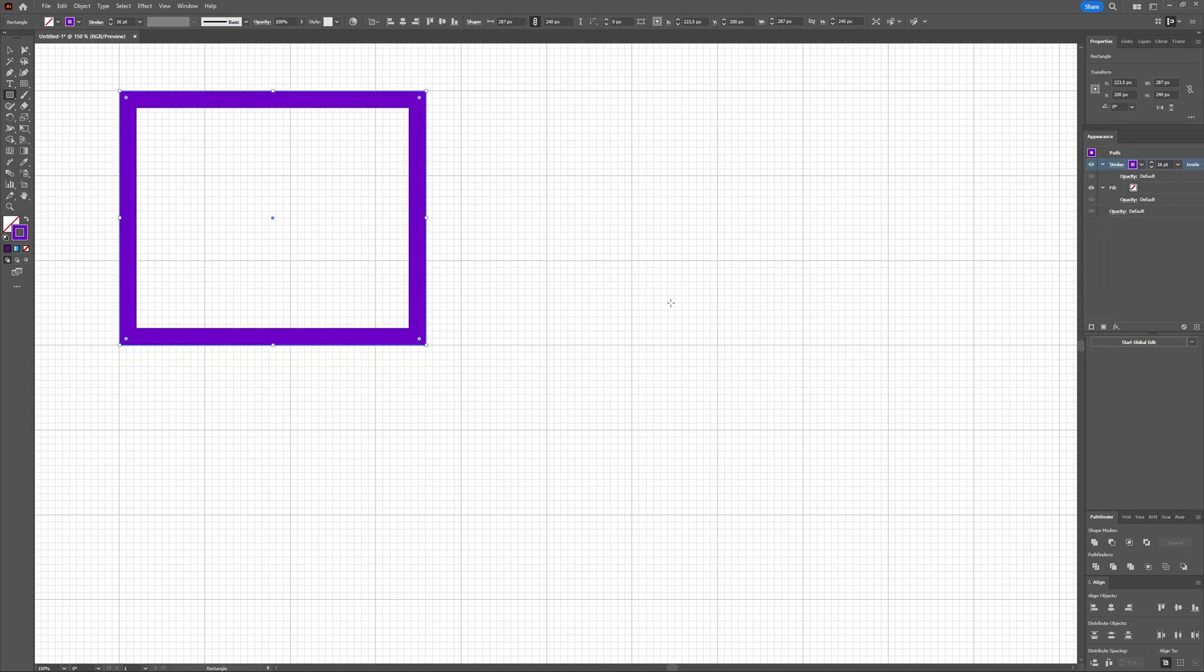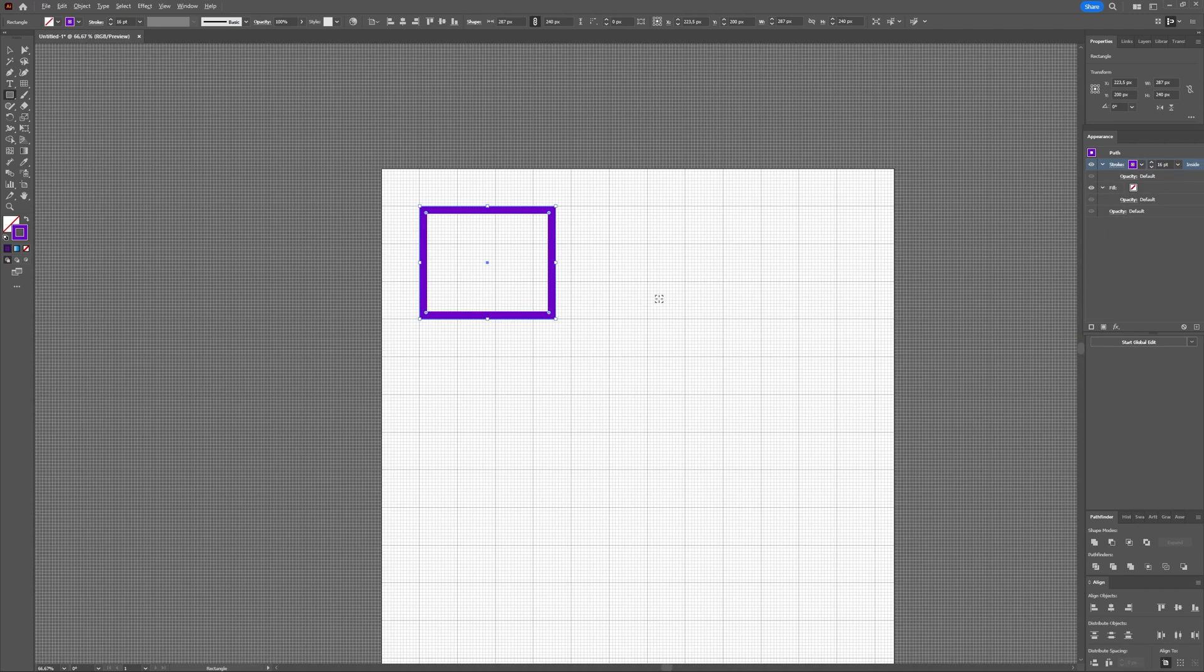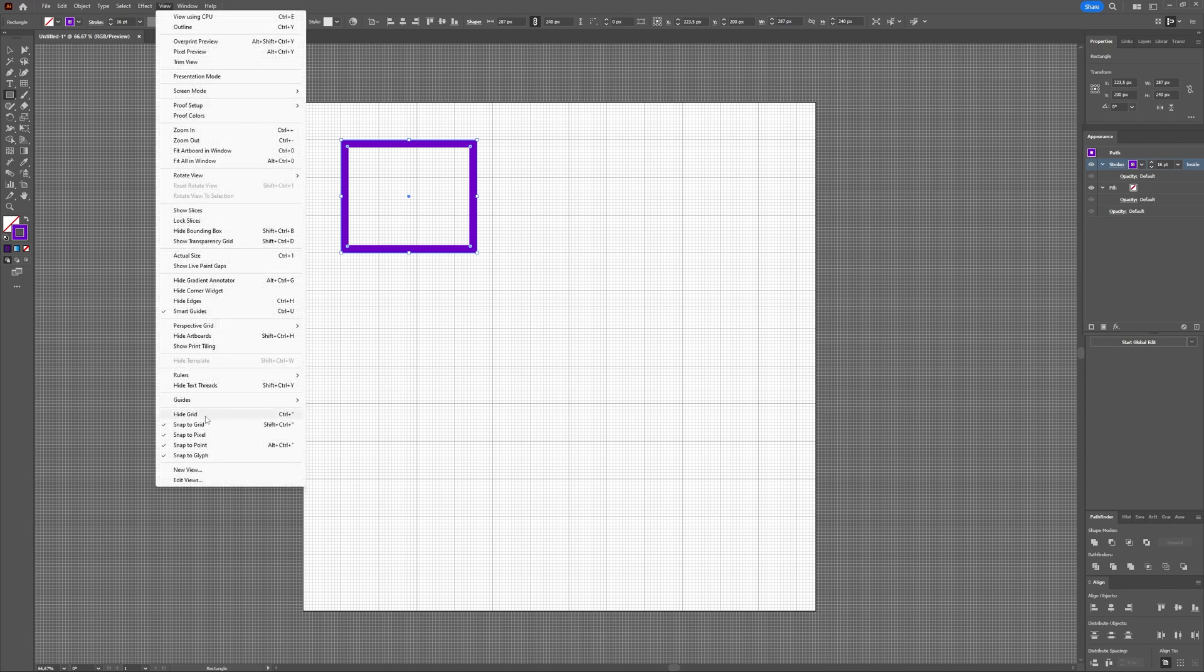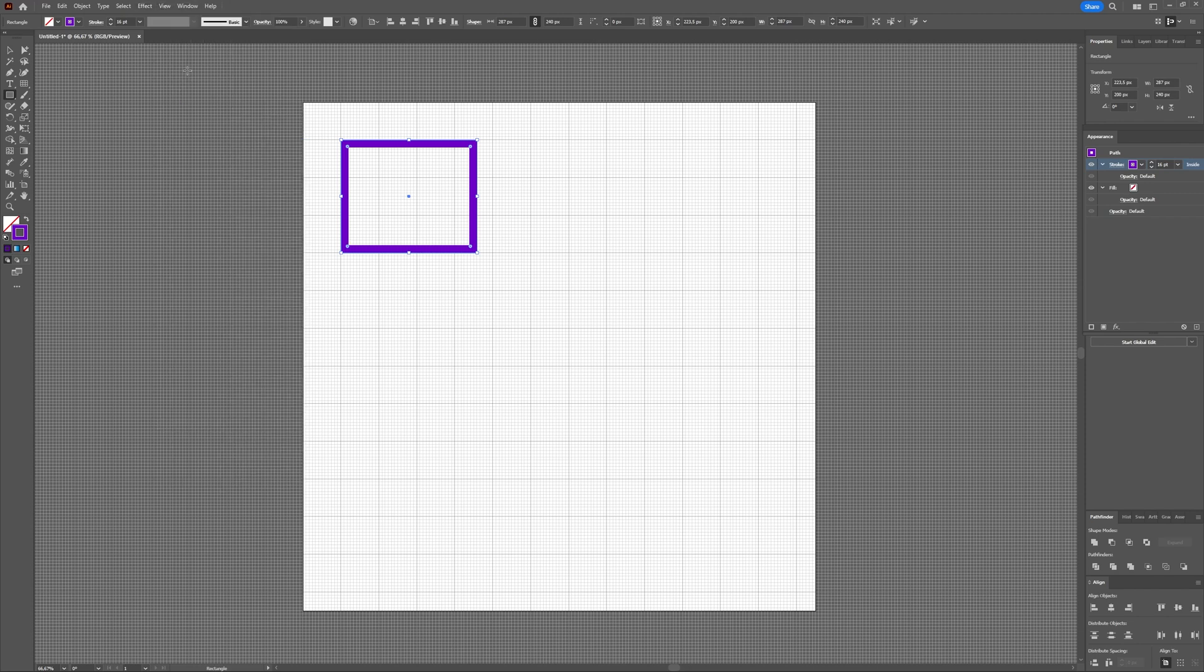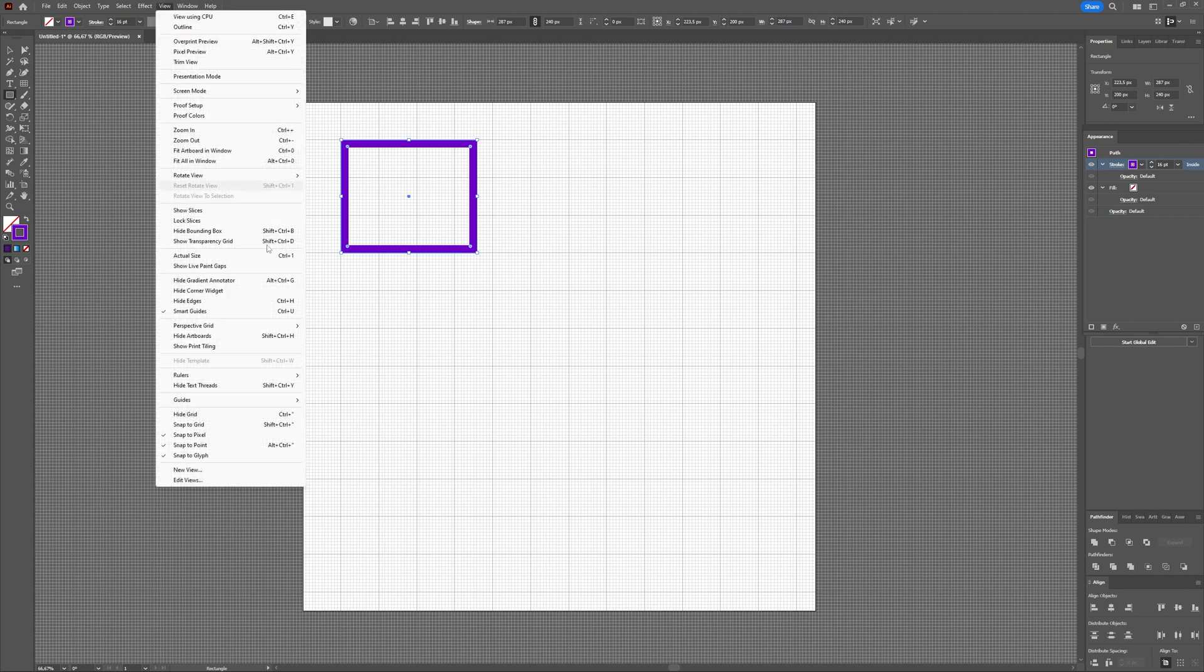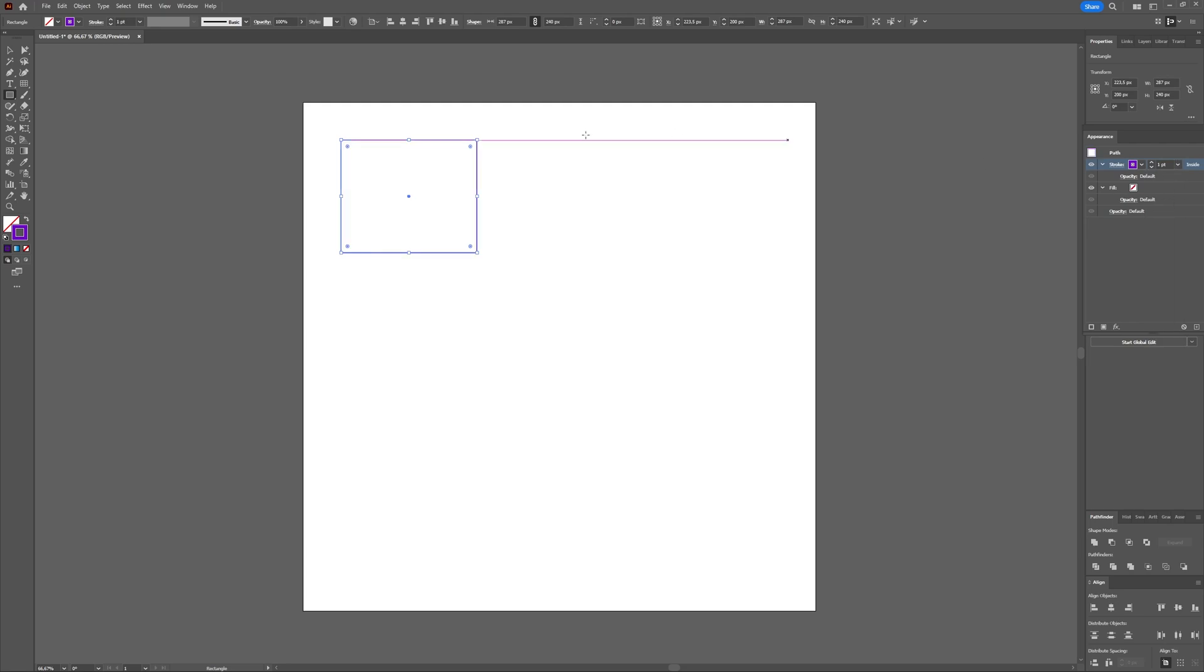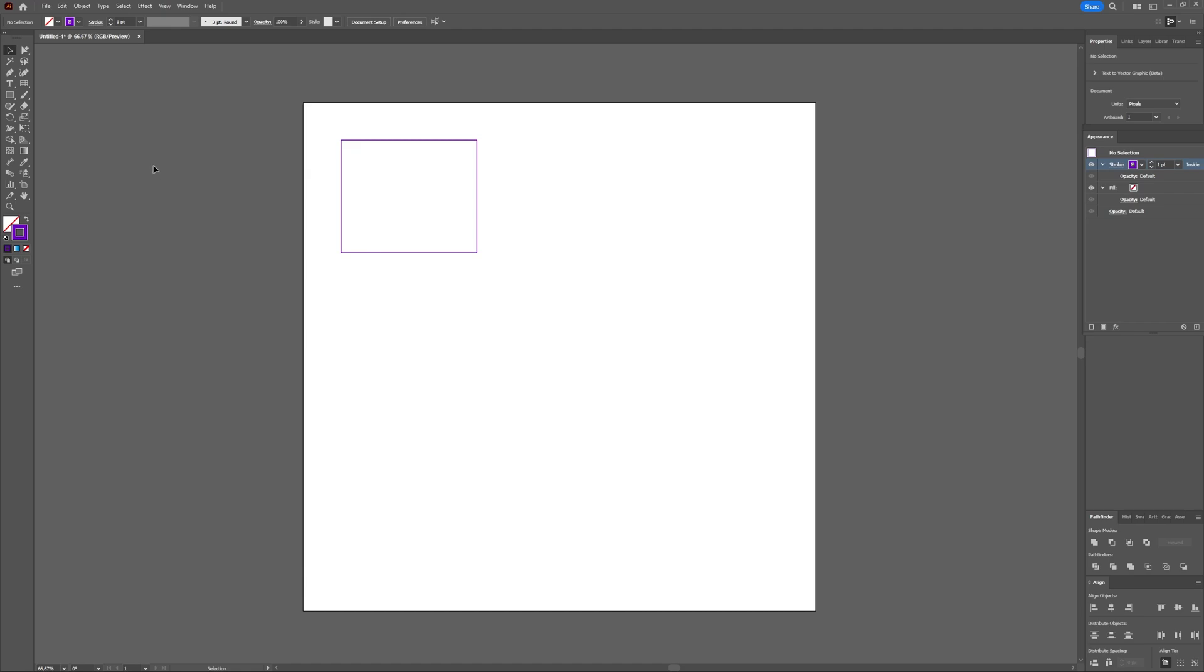That's it for the built-in grid in Illustrator. Now let's deactivate this grid by going to view and choosing hide grid. You can also make your own grid.